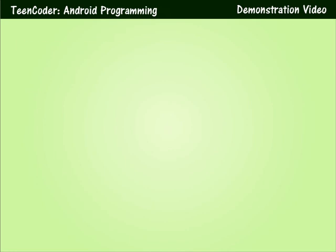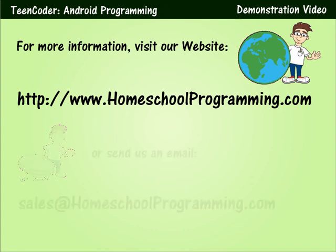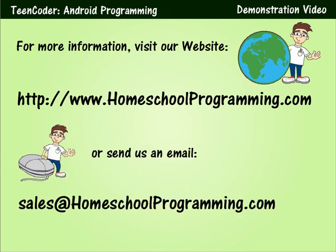If you need any more information or if you have additional questions, please feel free to visit our website at www.homeschoolprogramming.com. We're always willing to answer questions via email as well. Thanks for watching.